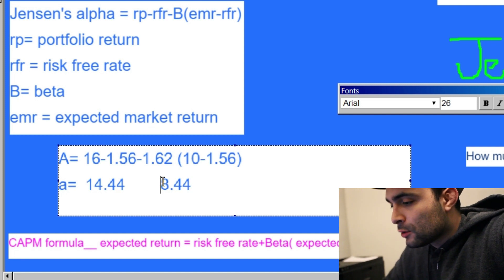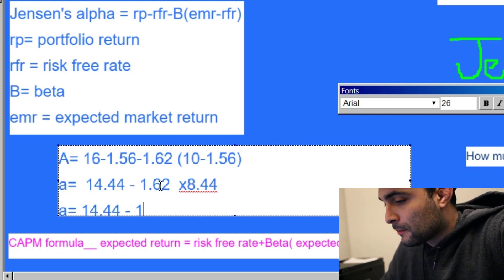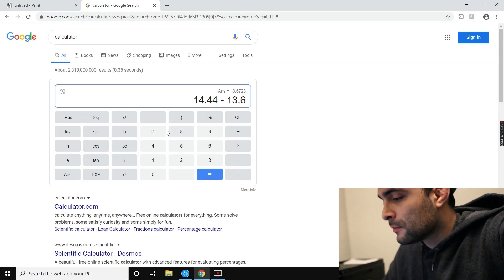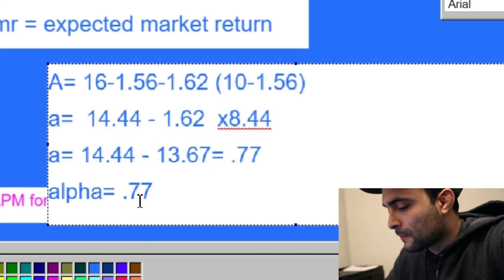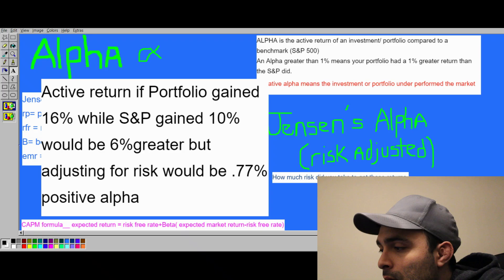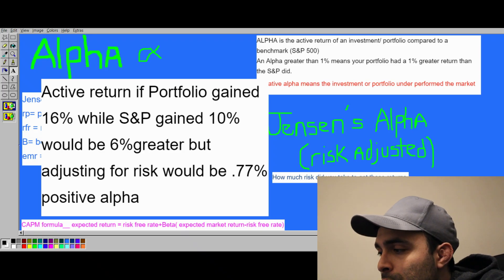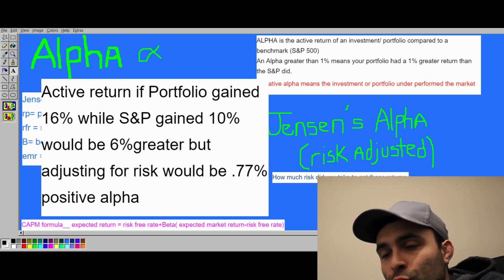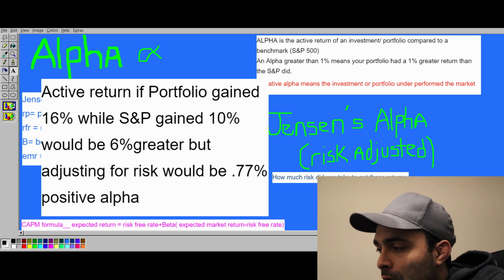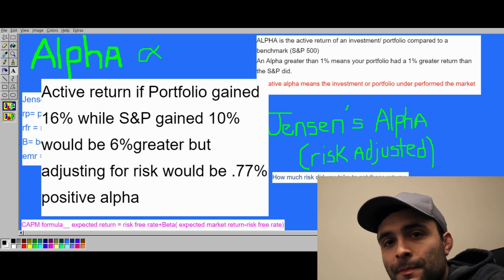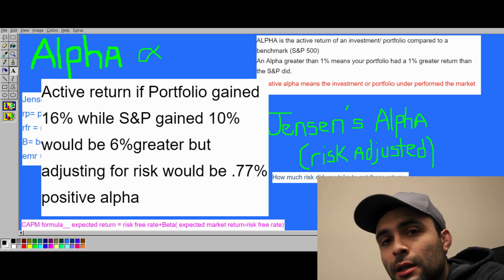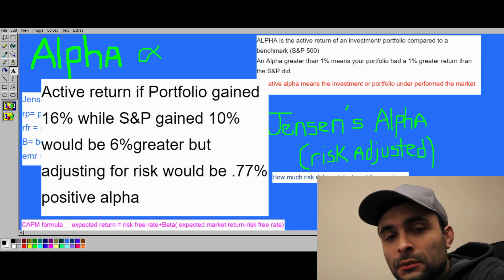Multiply that result and you get an alpha of 0.77. So if your portfolio gained 16% while the S&P gained 10%, the raw outperformance would be six percent — but risk-adjusted, you have a positive alpha of 0.77, which is still good. You want to make sure you're taking on less risk. That's the video — drop any questions in the comments.